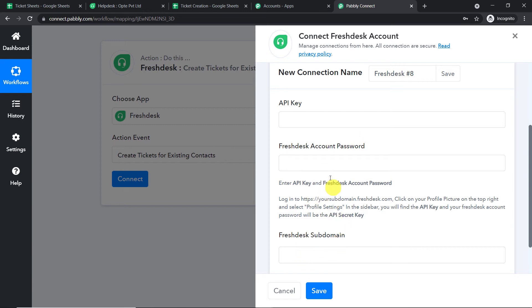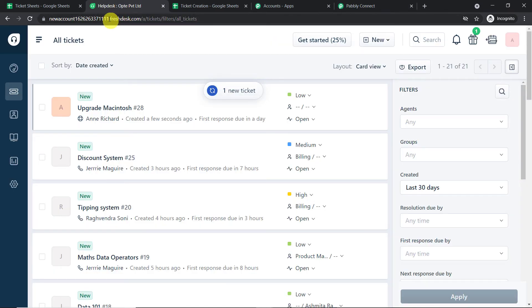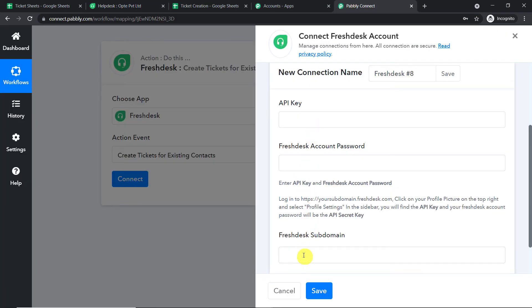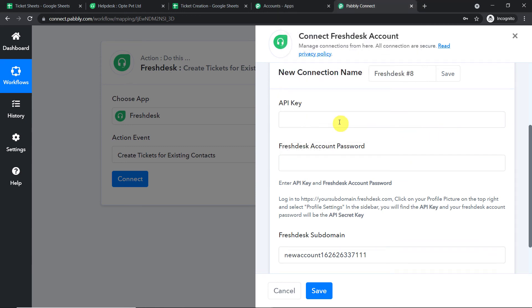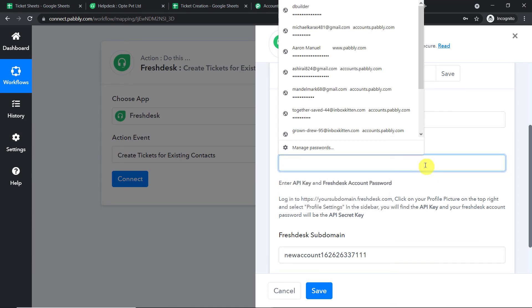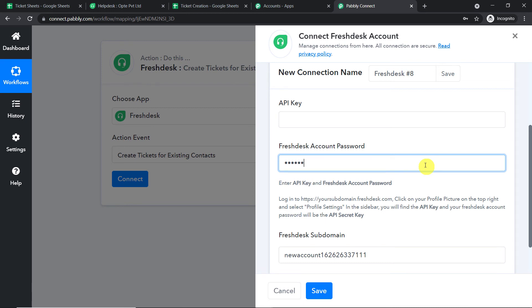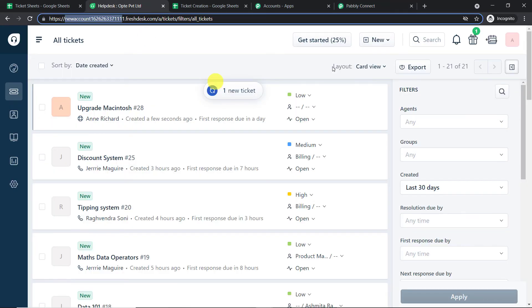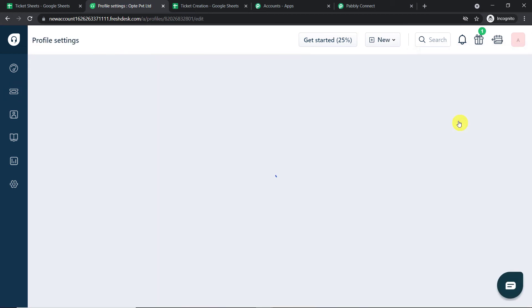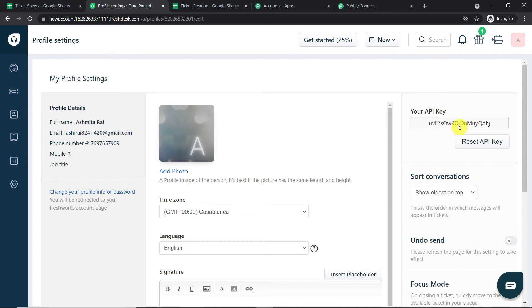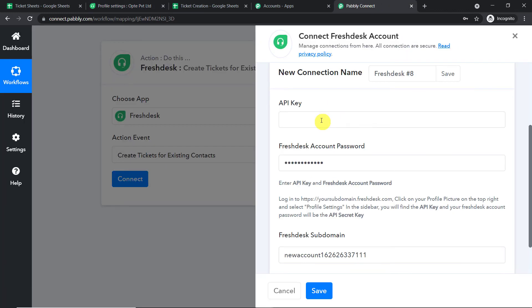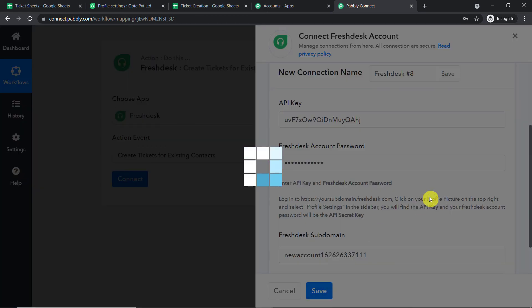In the new connection you have to enter the API key, the account password, and the Fresh Desk subdomain. Copy all characters from your Fresh Desk URL — that is your subdomain — and paste it here. Enter your Fresh Desk password. For the API key, go to your profile, then Profile Settings, and you will find your API key on the right side. Copy and paste it. We have entered the API key, the password, and the subdomain. Click Save.